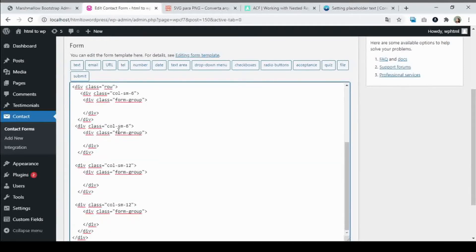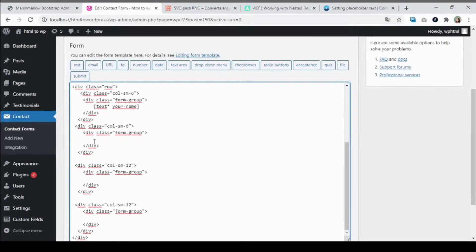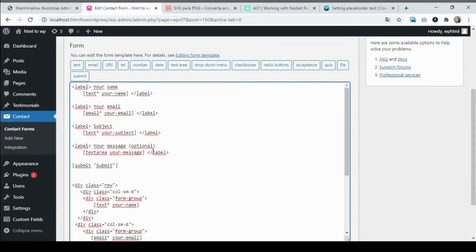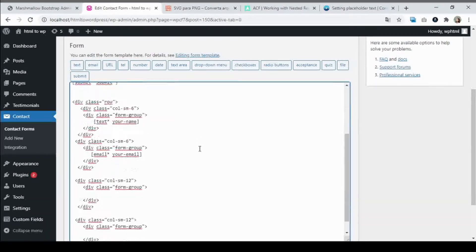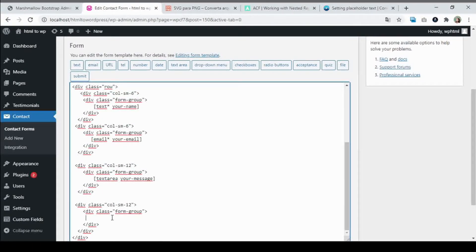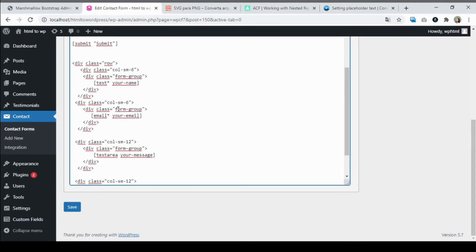From here, I only need the email field — pay attention, paste it here, this is the email field. The next field, let me go back — it was the message field. I'll take only the message textarea. Then there is the submit button.